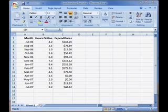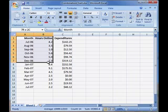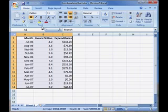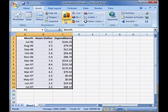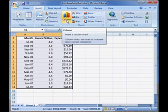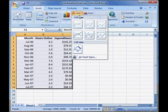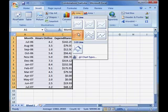To create a combination chart, you start off just like you would with any other chart. You select the information you want to include in your chart, head to the Insert tab, and then pick the chart type you want to use. In this example, I'm choosing a standard line chart with markers so I can see each point of data.